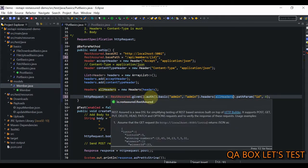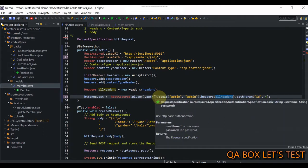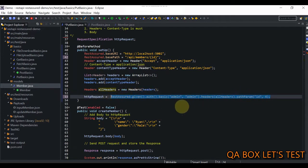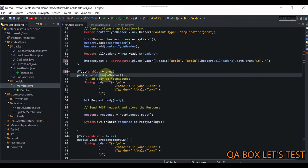We construct the request by calling RestAssured.given(), providing the authentication — in our case it is Basic Authentication, so username is 'admin' and password is also 'admin'. This returns the RequestSpecification object, which is httpRequest. This is my first test case so I'm going to set it to true.